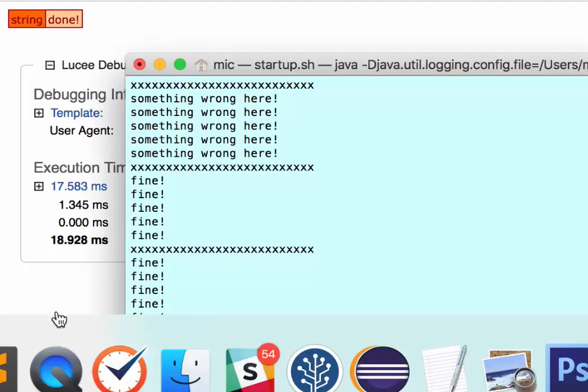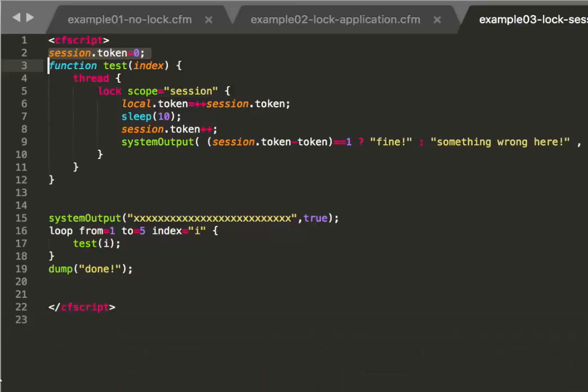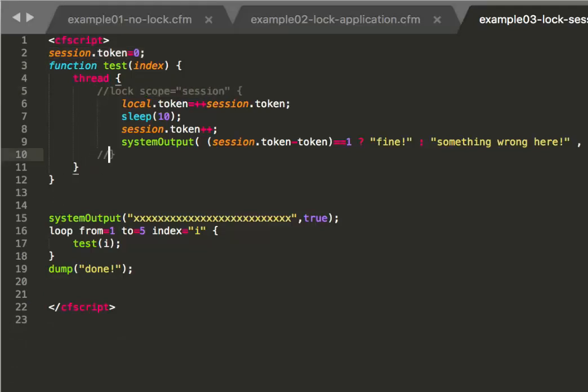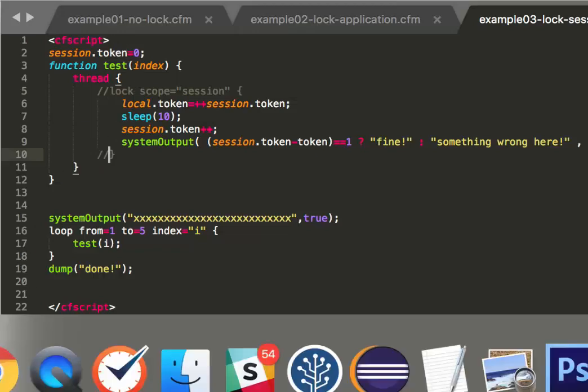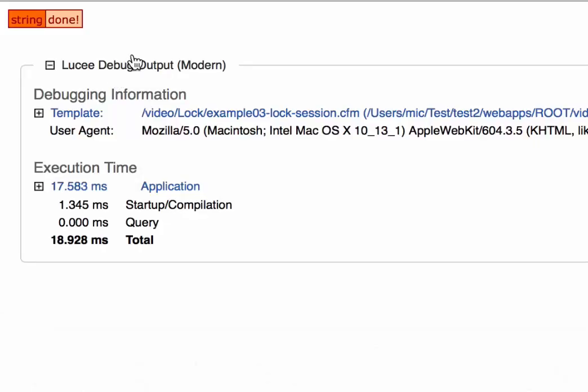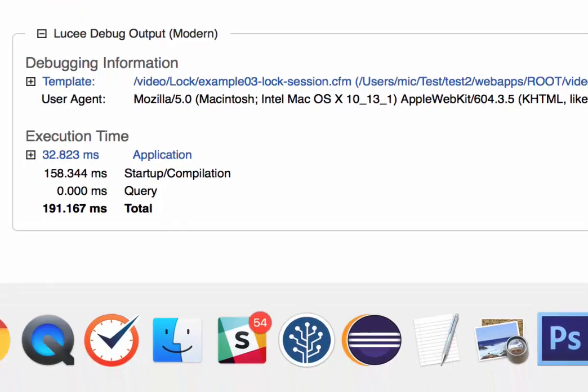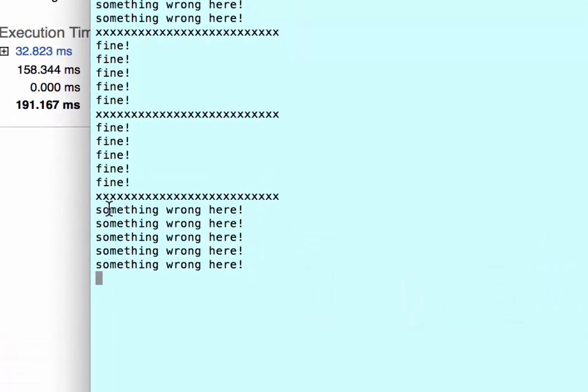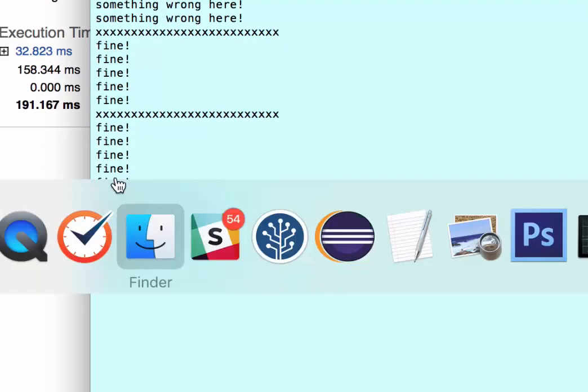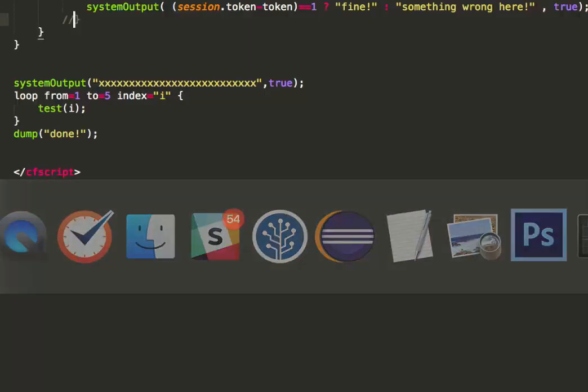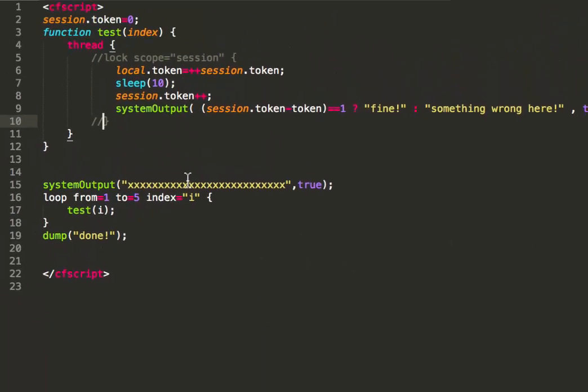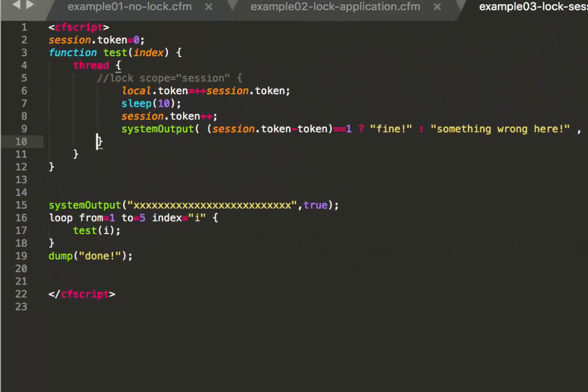And just to show that it is really the lock that does this, when I remove the lock here and we execute again, you see the output, something wrong here. Again everything fails. So the lock is necessary in that case.